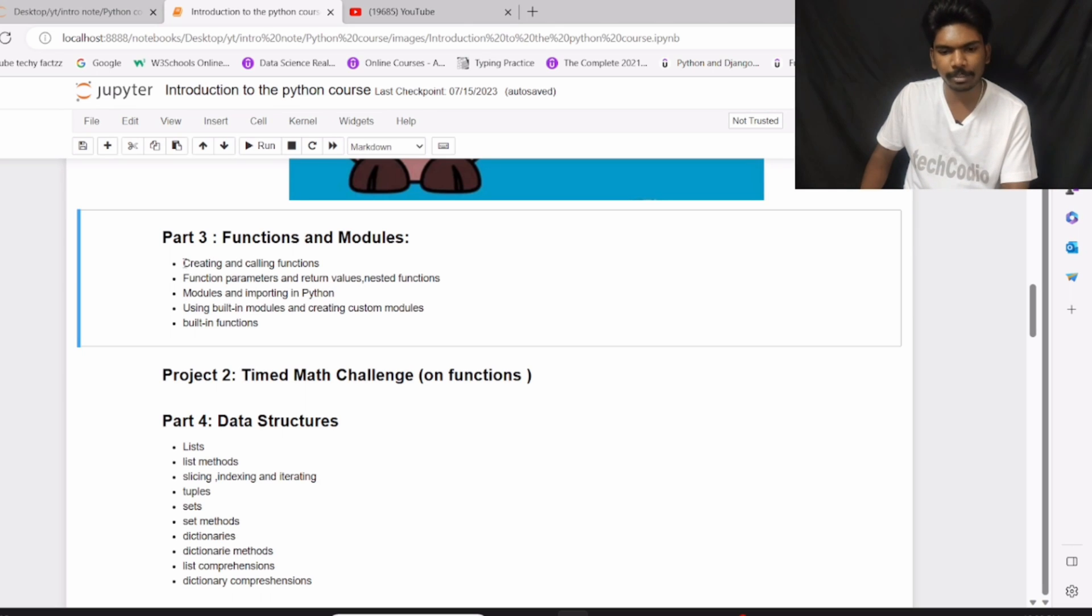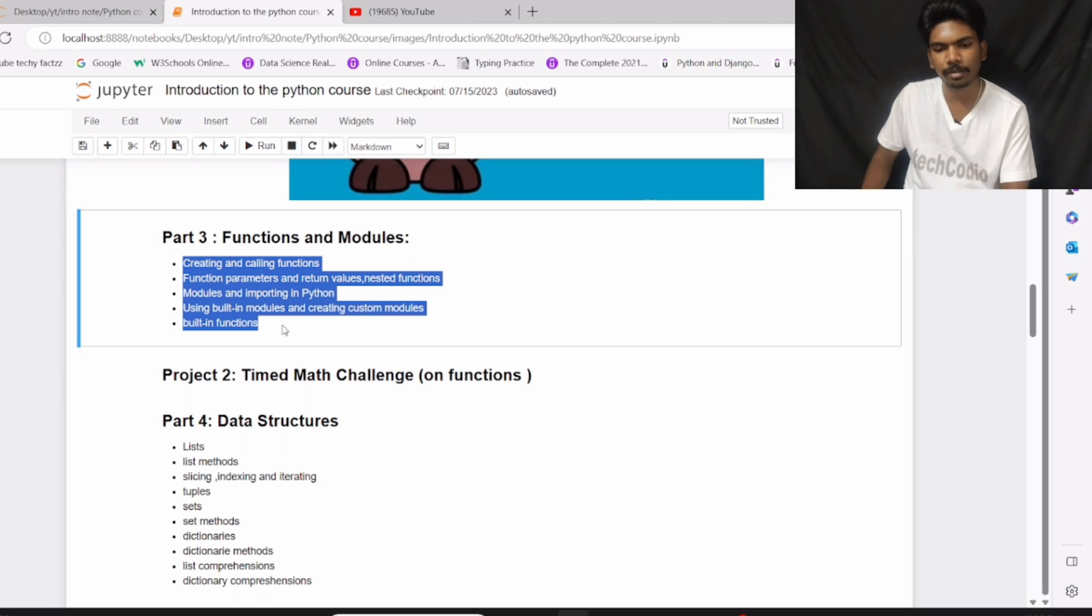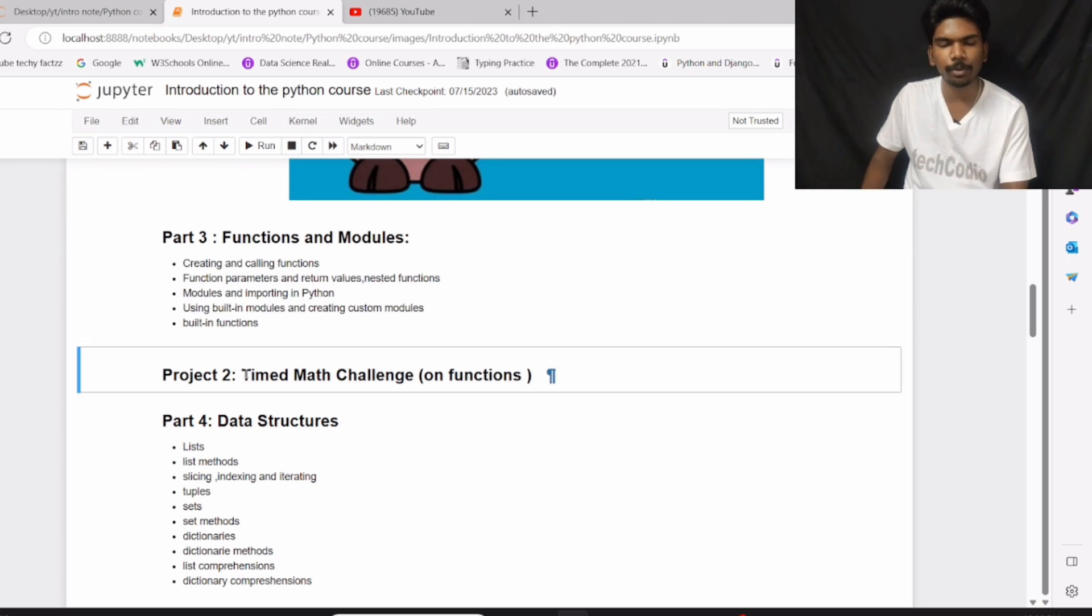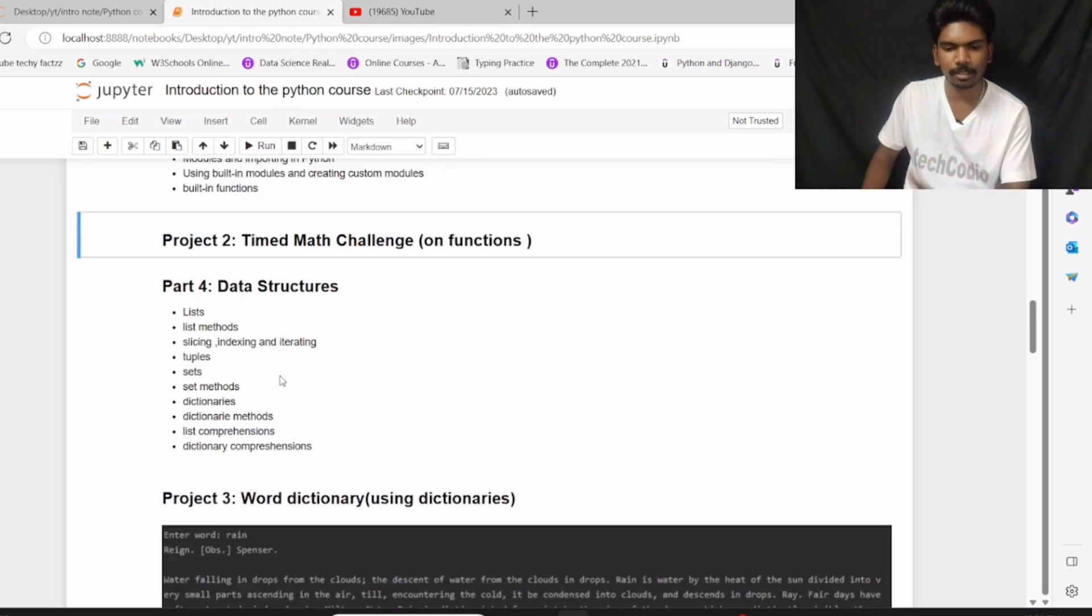So with the help of these concepts, I am going to create project number 2: Time-made challenge on functions.